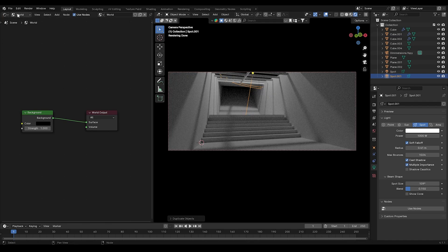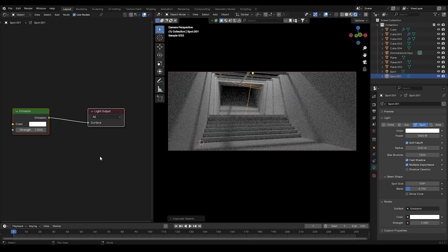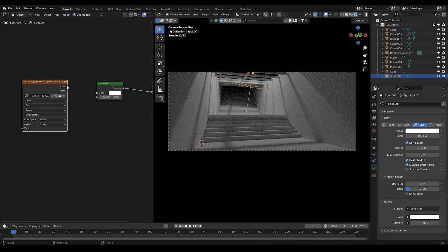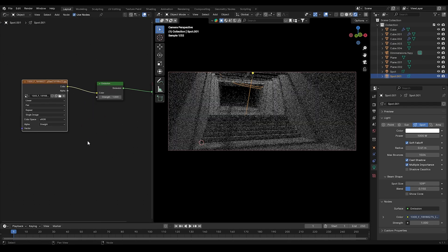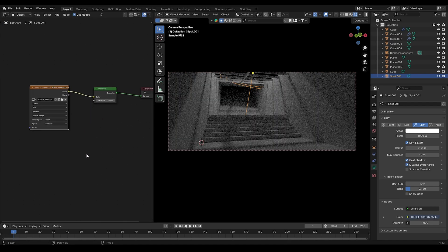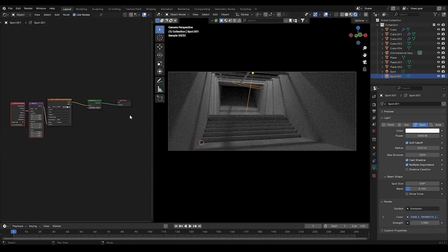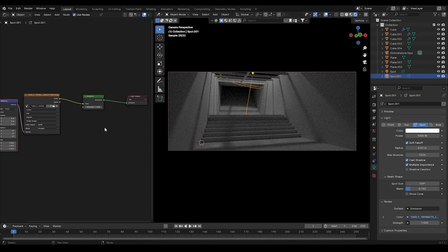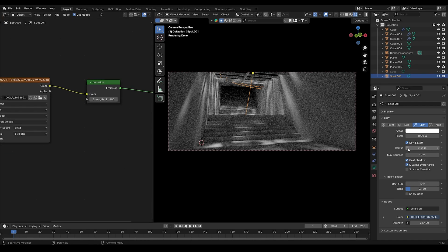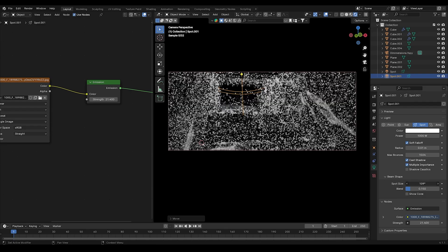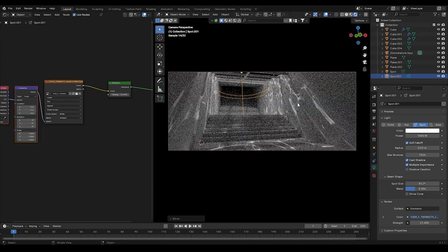Now for the water caustics, duplicate the light, then in the Shader Editor select the spotlight and enable Use Nodes. Add the water caustics PNG image and connect it to the emission node. Enable texture coordinate nodes by pressing Ctrl+T on the image texture. Experiment with the light settings such as radius, spot size, and blend until you are satisfied. This is a pretty simple trick and the fastest method to create water caustics in Blender.